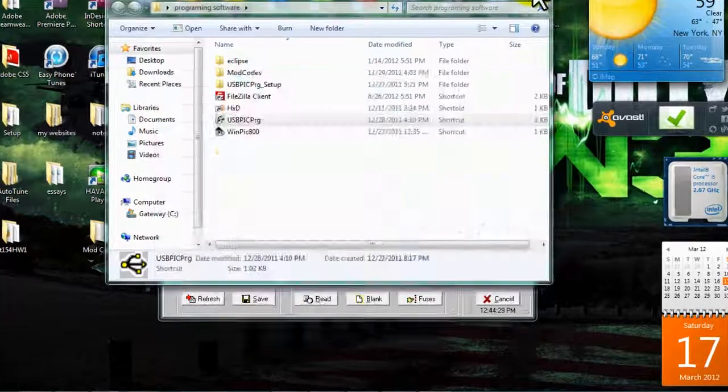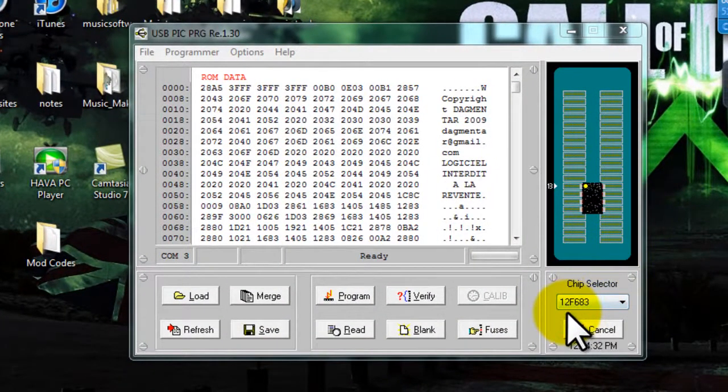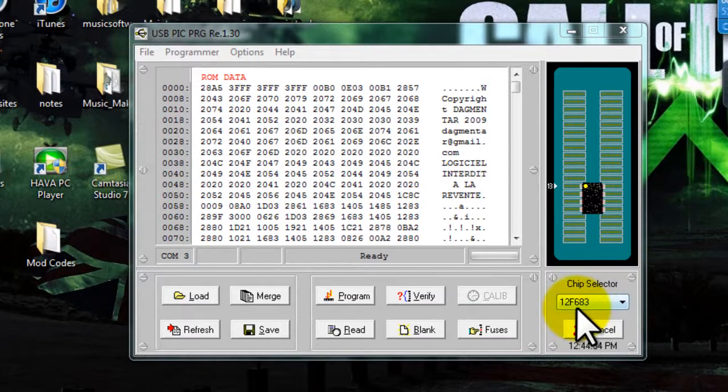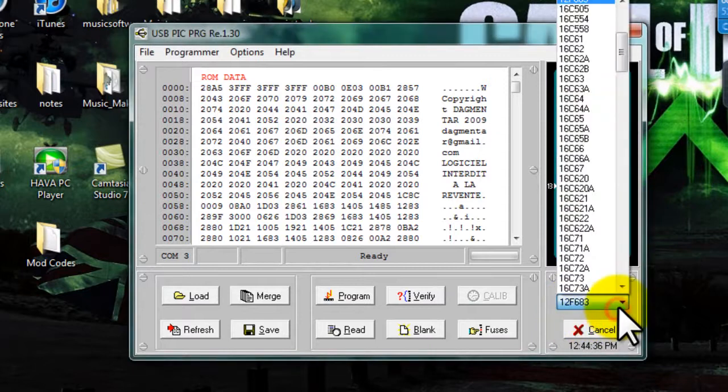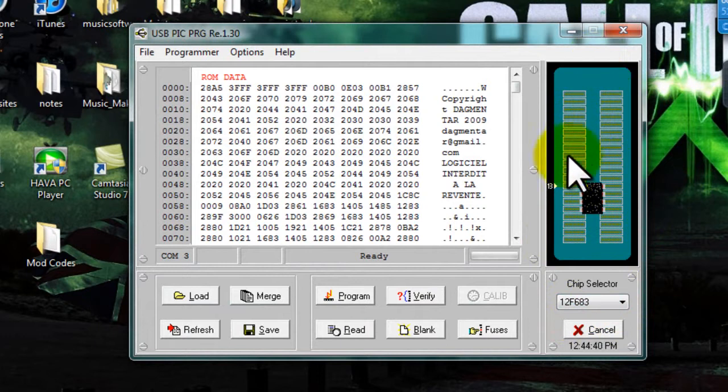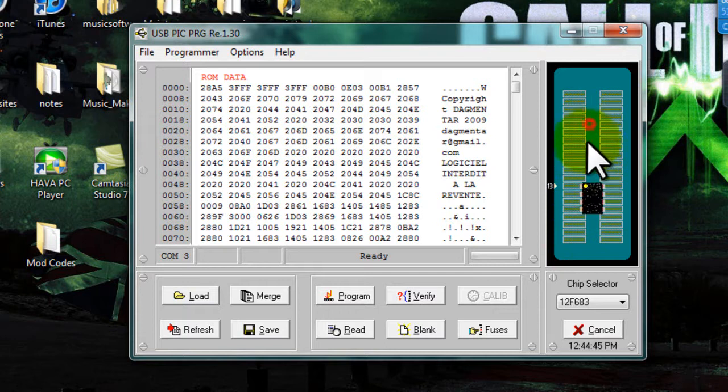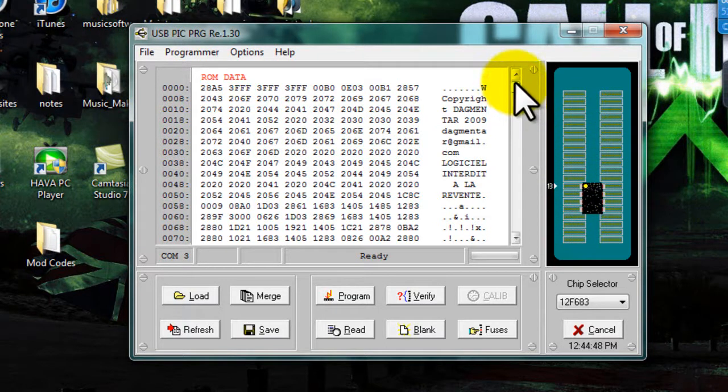Okay, we're back on the screen recorder, sorry for that shaky video, but it was necessary. Now, as you can see, we're on the 12F683 chip, so that's the chip we're using. And the notch is facing upwards, so make sure it's the same on your hardware, and it's four slots up. So just make sure it matches the picture.